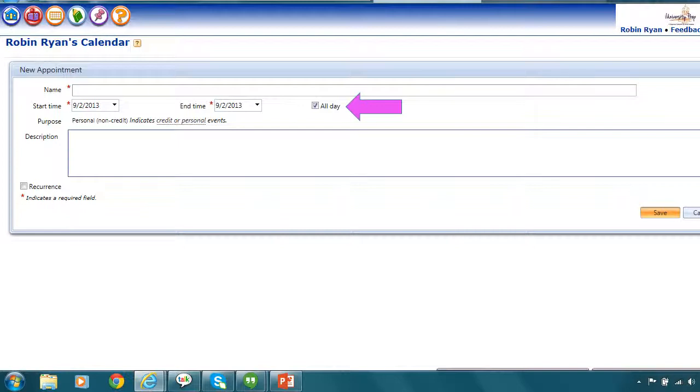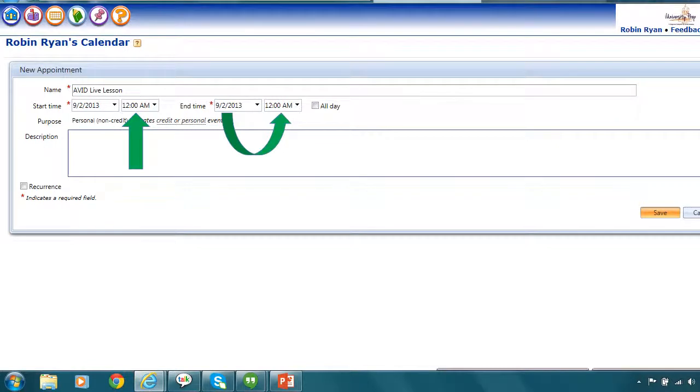And where it says all day and there's a check there in that box, I'm going to uncheck that box. So what I'll do is I'll put my cursor there and uncheck that box. This is what will happen.